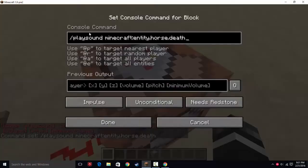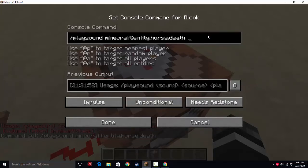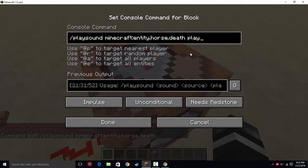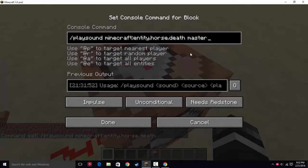Right now it's not going to do anything because you need to designate what the source is. I didn't find much on the wiki about the uses of each source, so just put 'master'. You can also put 'voice', 'player', 'music', 'hostile', 'record', 'weather', 'neutral', 'block', 'ambient', or 'master'. I believe it reduces lag if you pick the correct one, but if you pick 'player' or 'record', it'll still play the horse sound. I just pick master anyway because I don't have too many of these going on.